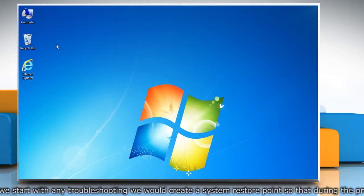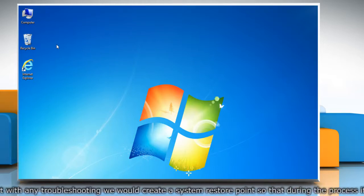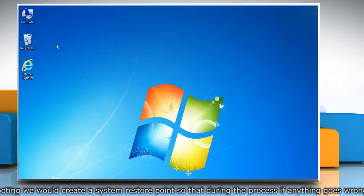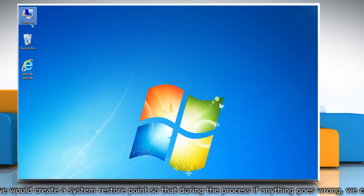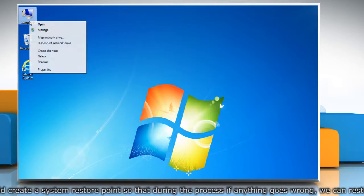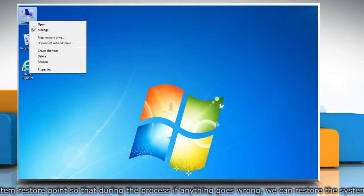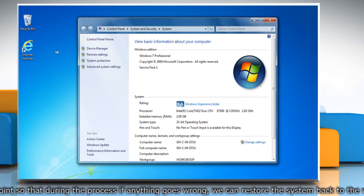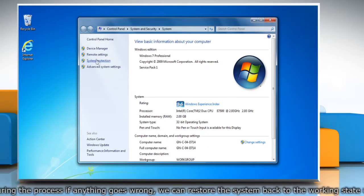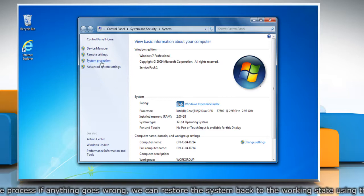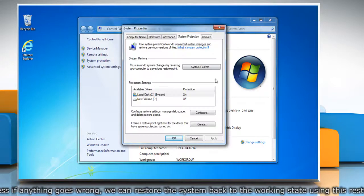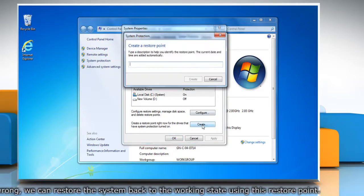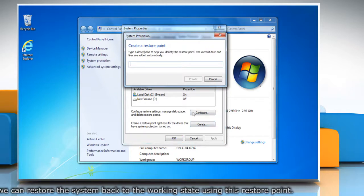First of all, create a system restore point before starting the process to reset proxy settings. To do so, right-click on the computer icon on the desktop and then click Properties. On the System window, click System Protection in the left pane. On the System Properties window, click Create under the System Protection tab.